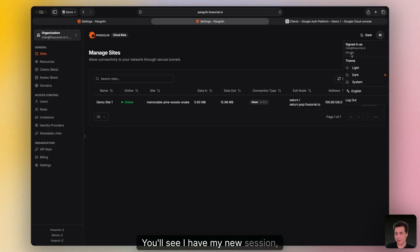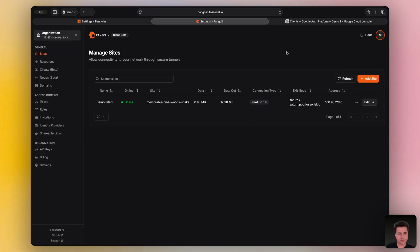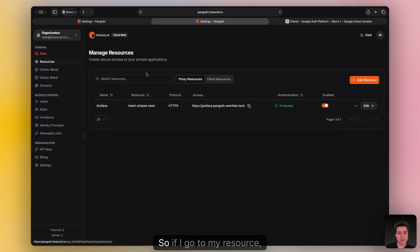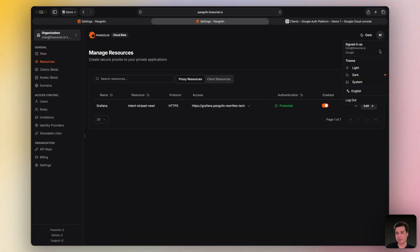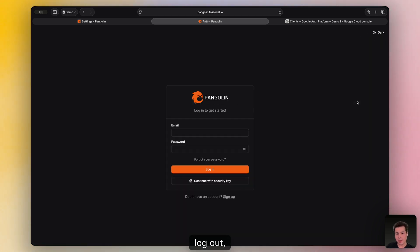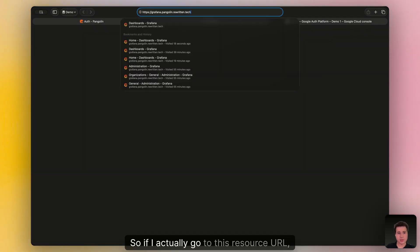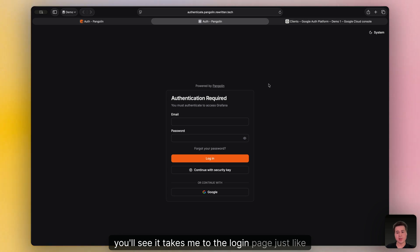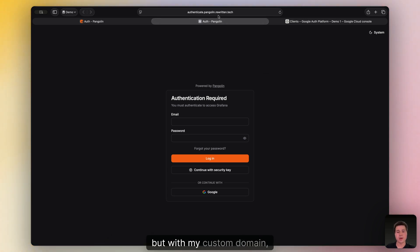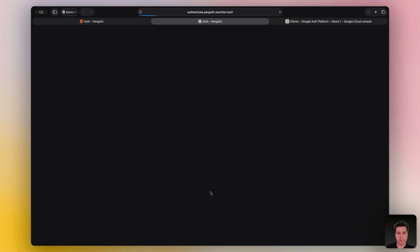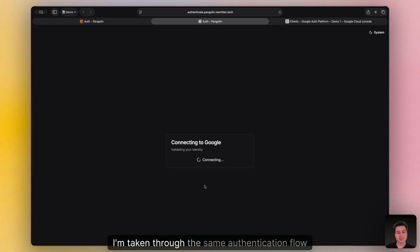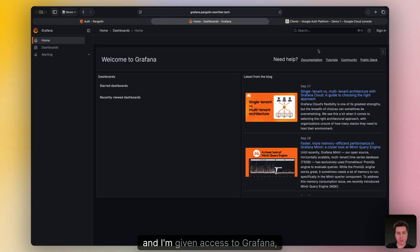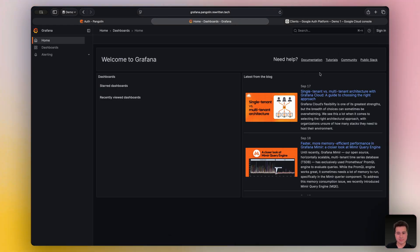You'll see I have my new session. And this works with resources as well. So if I go to my resource, copy this, log out. So if I actually go to this resource URL, you'll see it takes me to the login page just like before, but with my custom domain. If I click login with Google, I'm taken through the same authentication flow using my Google account. And I'm given access to Grafana, which is fantastic.